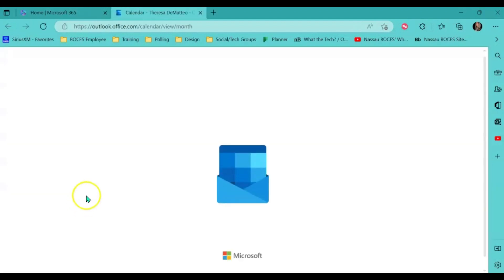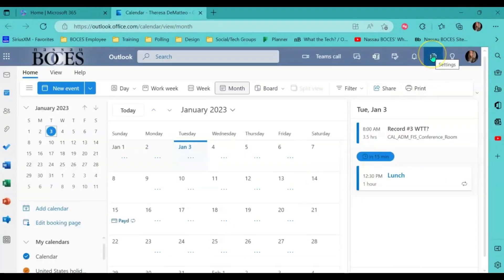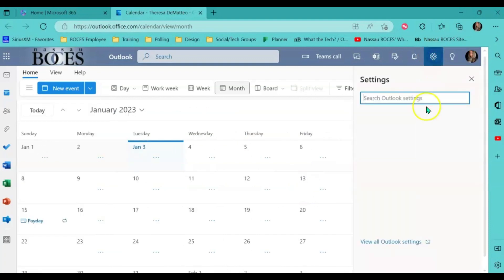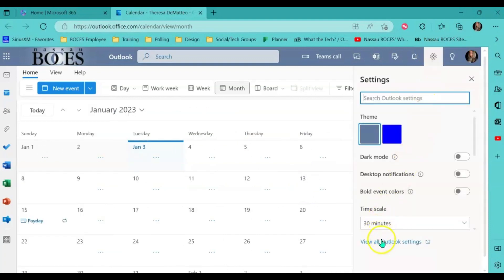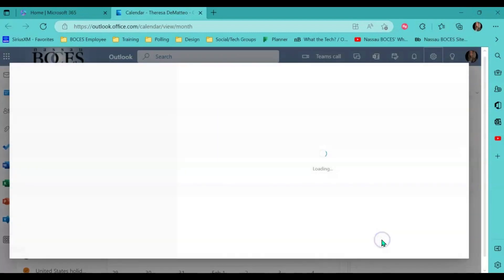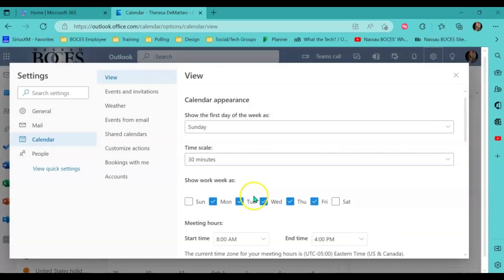On the right hand side, come up to the settings gear and then down to where it says view all Outlook settings. Then click events and invitations.